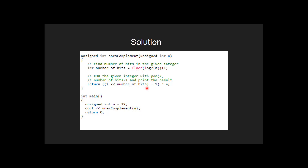And then we generate a number which has all bits set and then we find bitwise XOR of this number with n and return the result which is the complement of n. Thank you for watching, please give us your likes and comments.